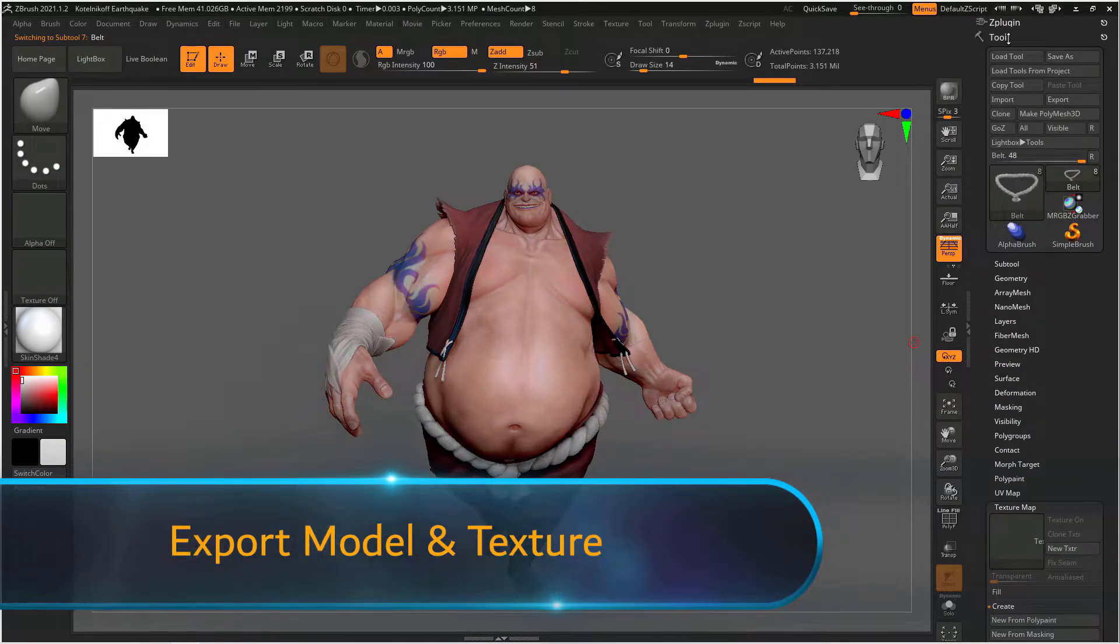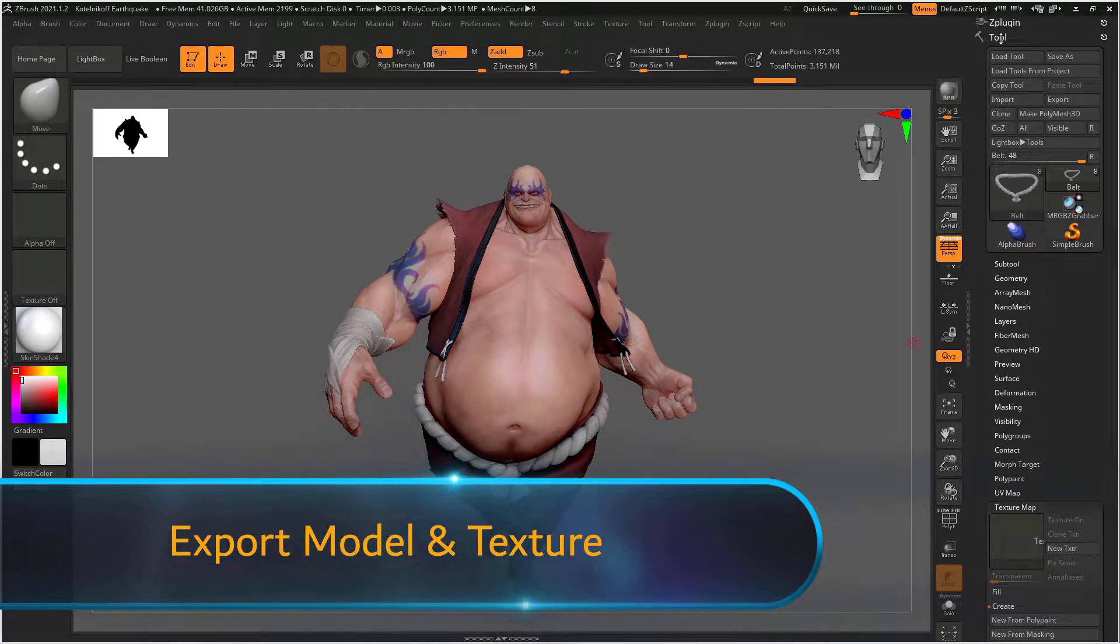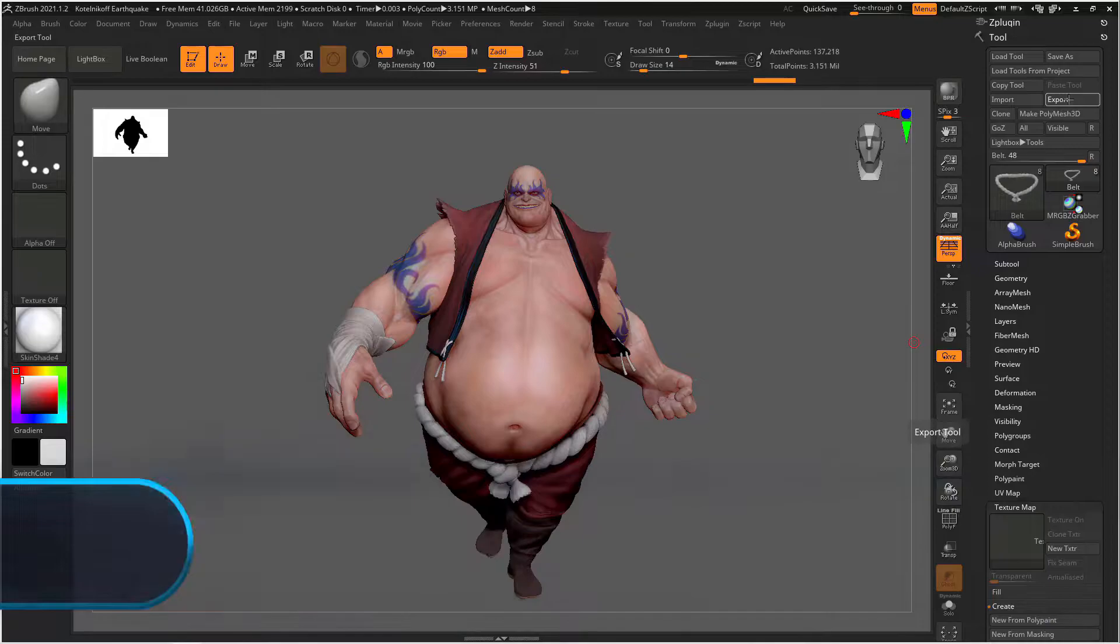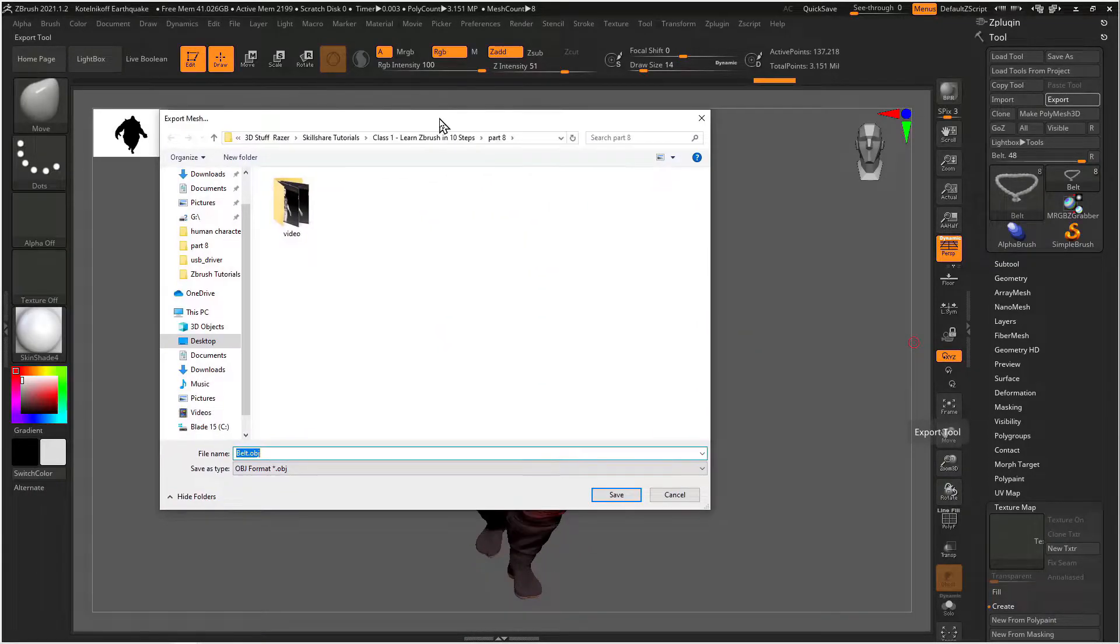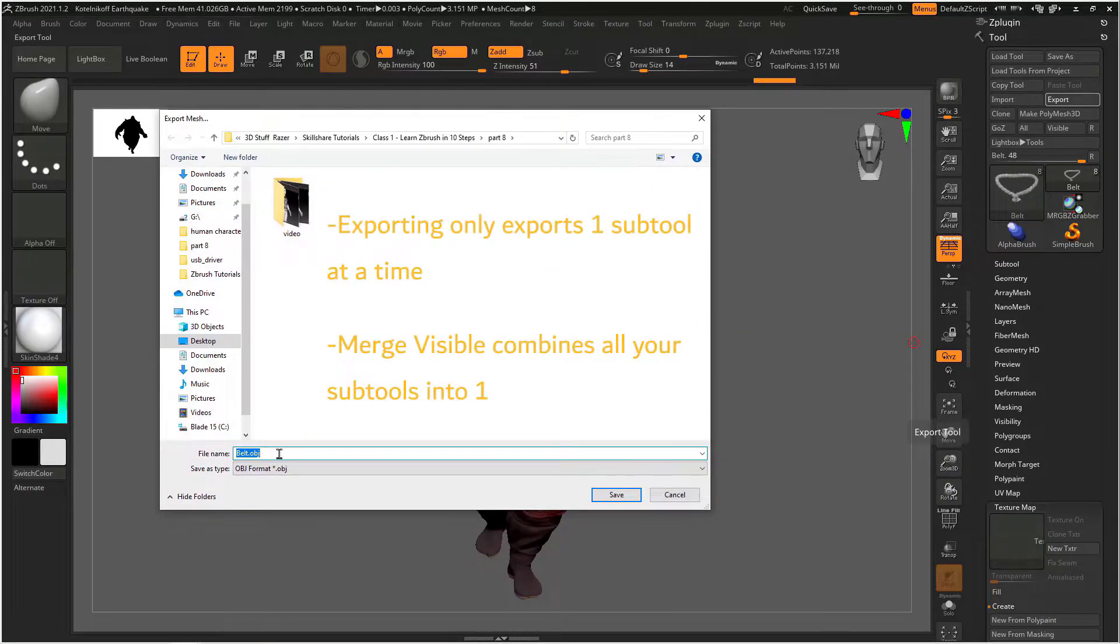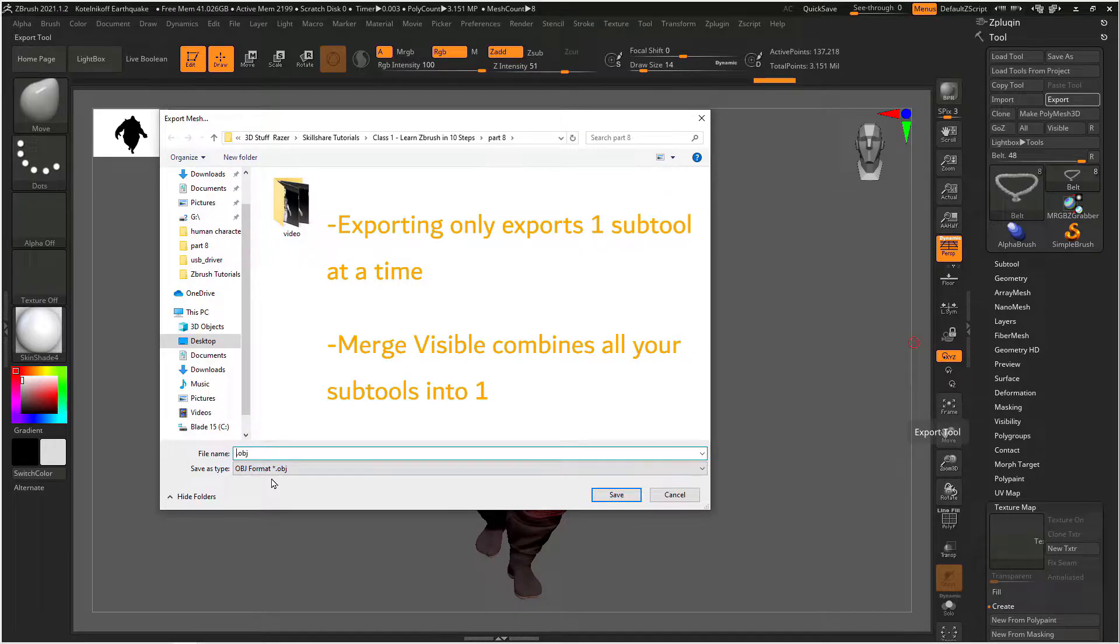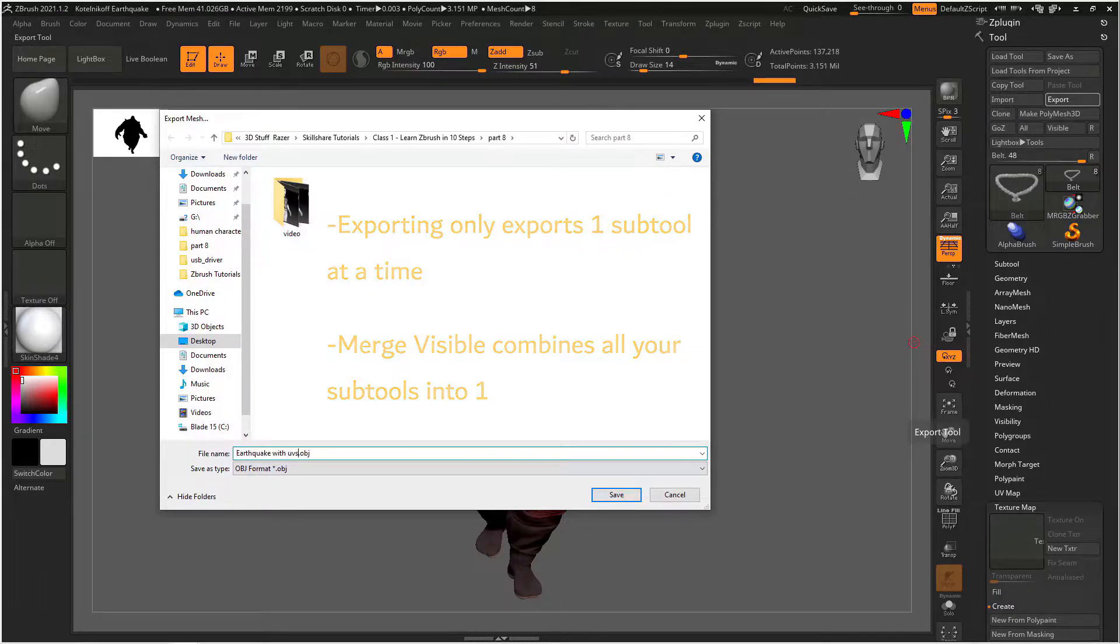When you need to export your model you can go to the top of the tool menu and hit the export button. Now it automatically defaults to an OBJ file and you can name your file and save it to your computer and it will export whatever your current selection is.